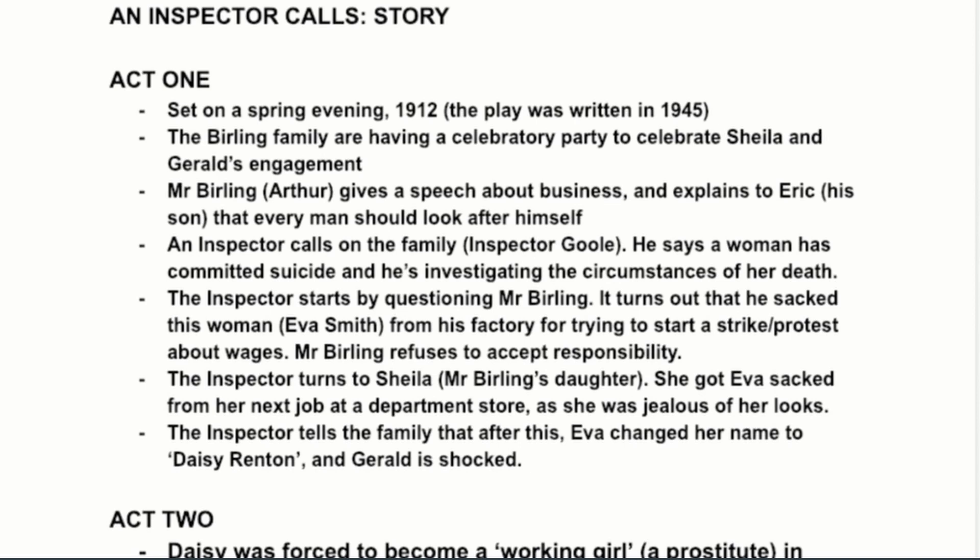An Inspector Calls has a three-act structure, which is quite normal for plays. Most plays are three or five acts, and it's all set in the same location — the Birling household — where they're having an engagement party for Sheila and Gerald.